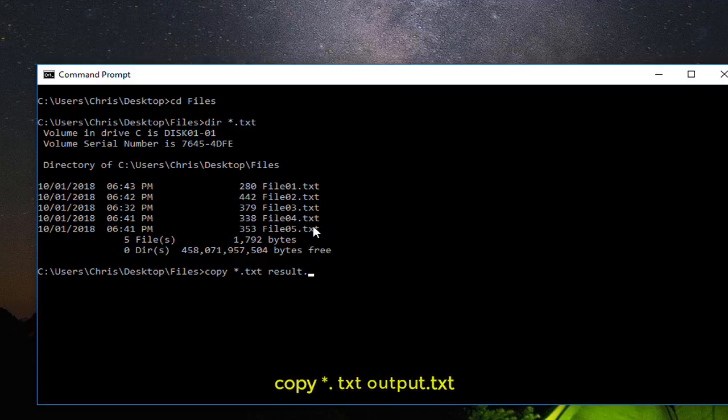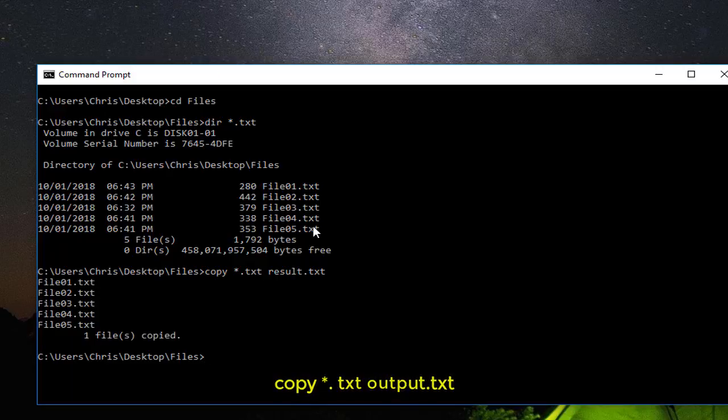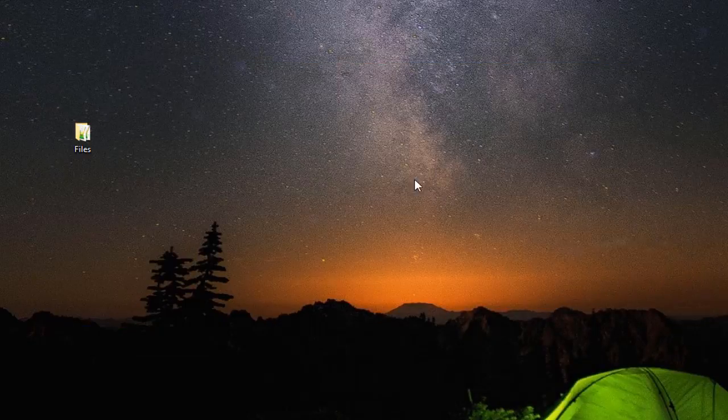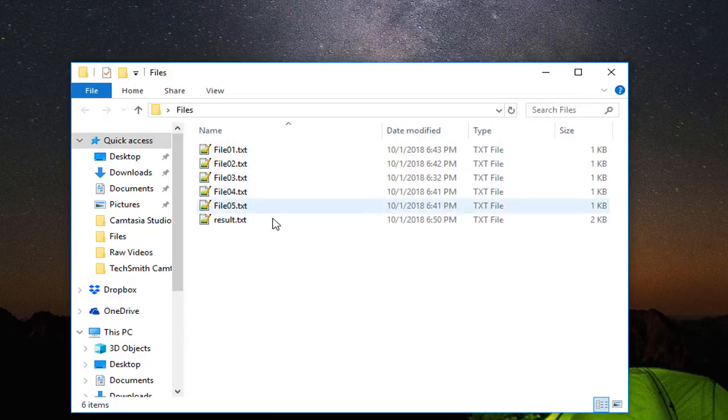I will just call it 'result', which is also a text file. That's all. With just a single command you can merge or combine all text files into a single one. I will hit Enter and you see here the message 'one file is copied'.